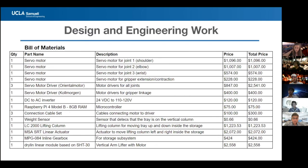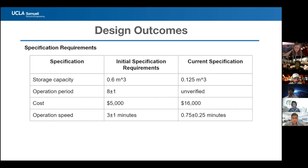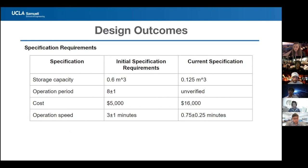The bill of materials lists part names, descriptions, quantities, and prices for the whole robot. Updated specifications: storage capacity of approximately 0.125 m³, unverified operation period, estimated cost of approximately $16,000, and operation speed of 0.75 ± 0.25 minutes.